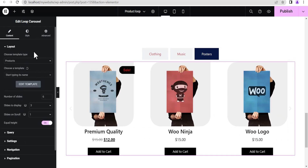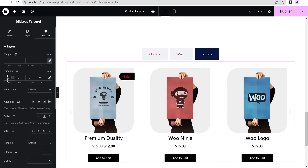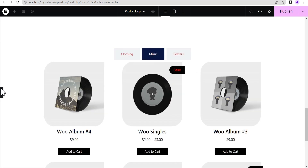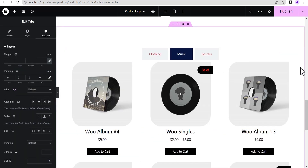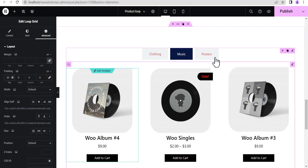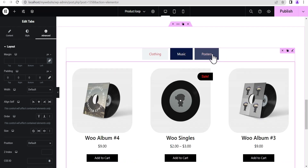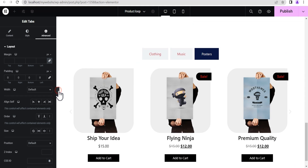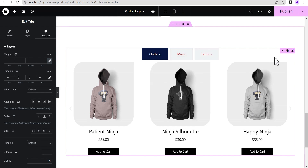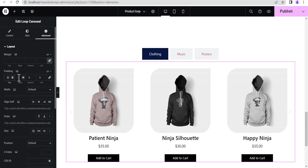Now let's do a bit of styling. You can edit each tab and give it some padding — for example, a padding of 30 — and do the same for the Music and Posters tabs. For the Clothing tab, go to Advanced Settings and add a top padding of 30 as well. This makes everything look a bit better.